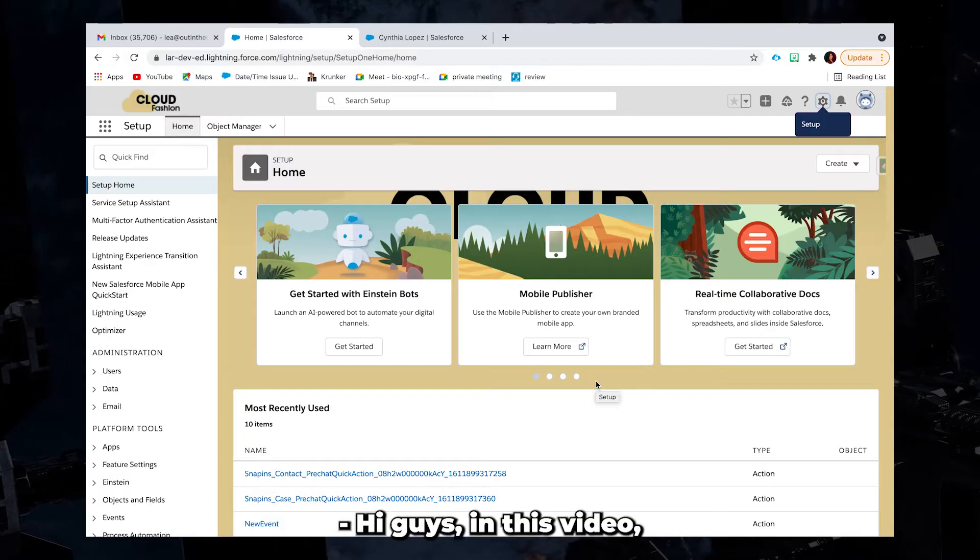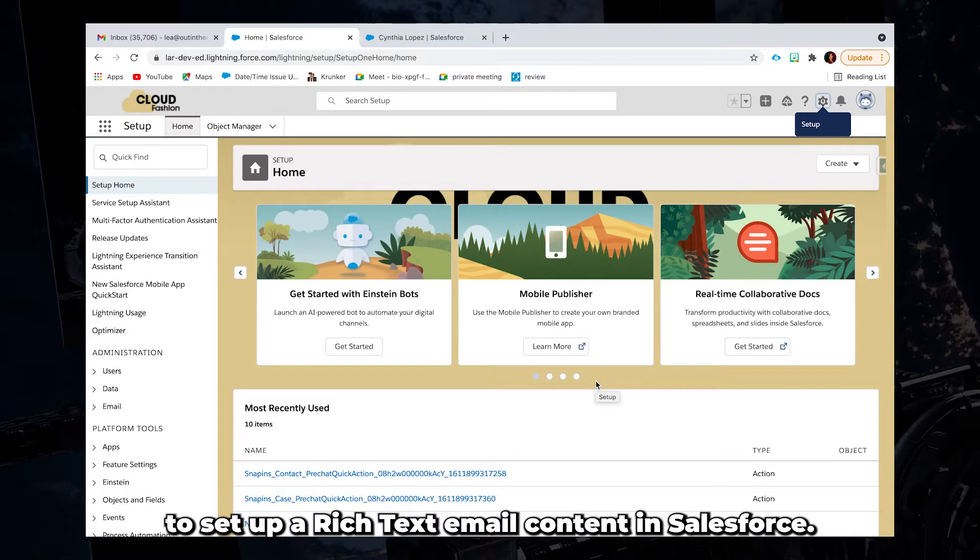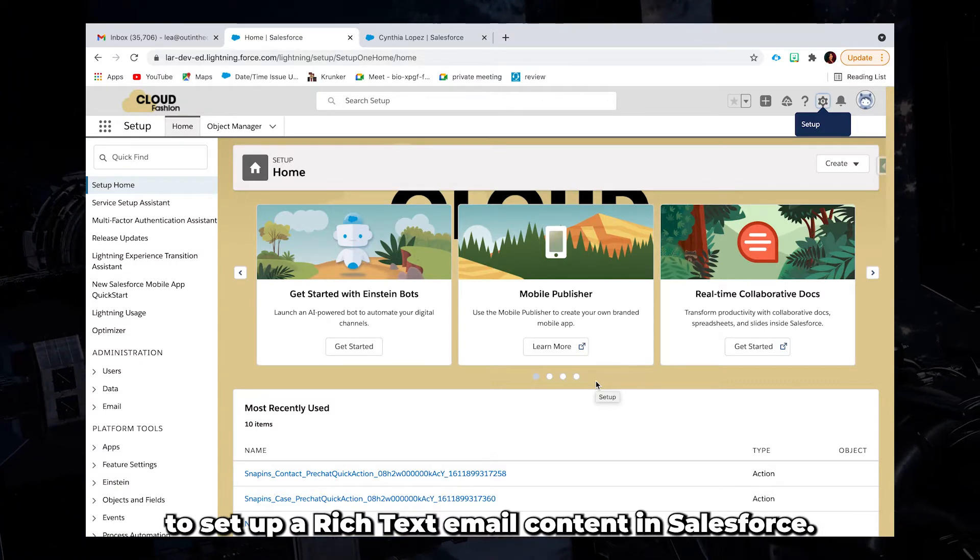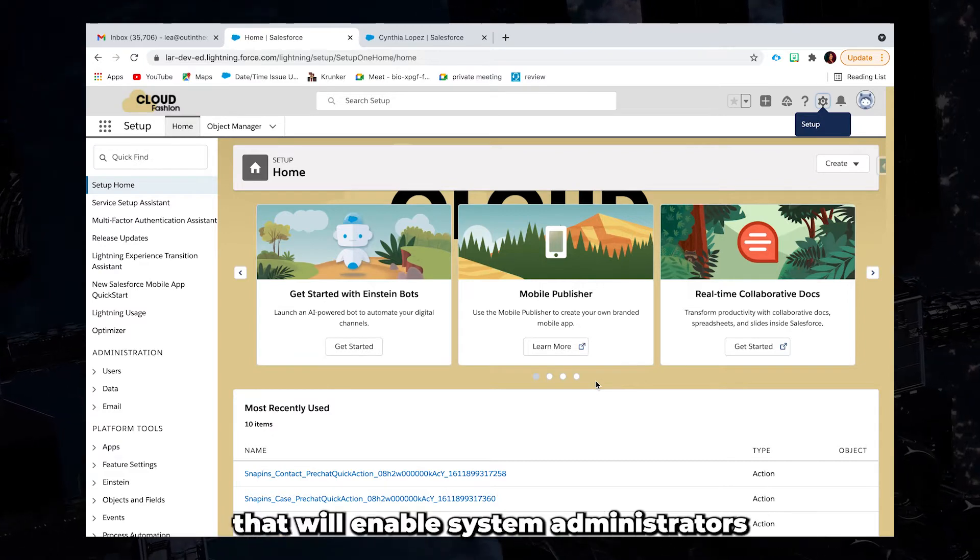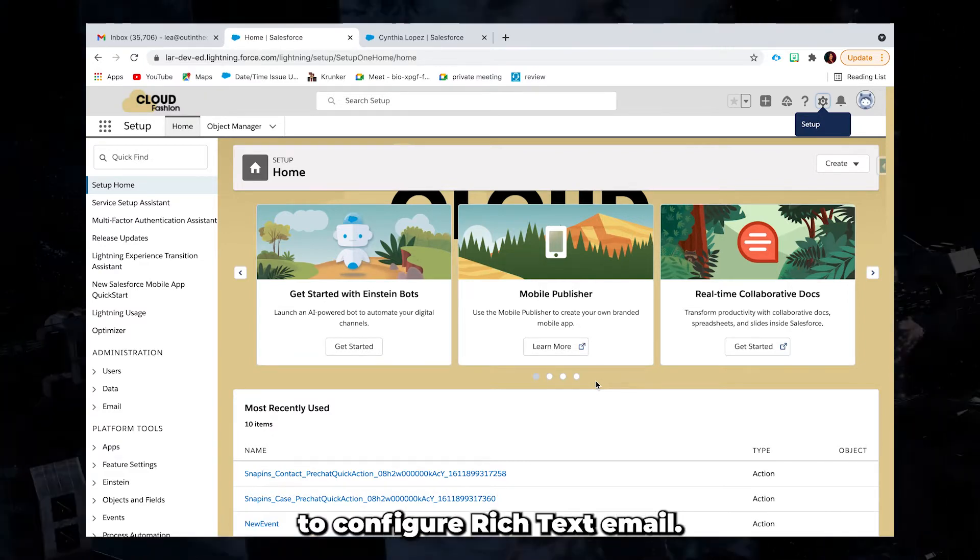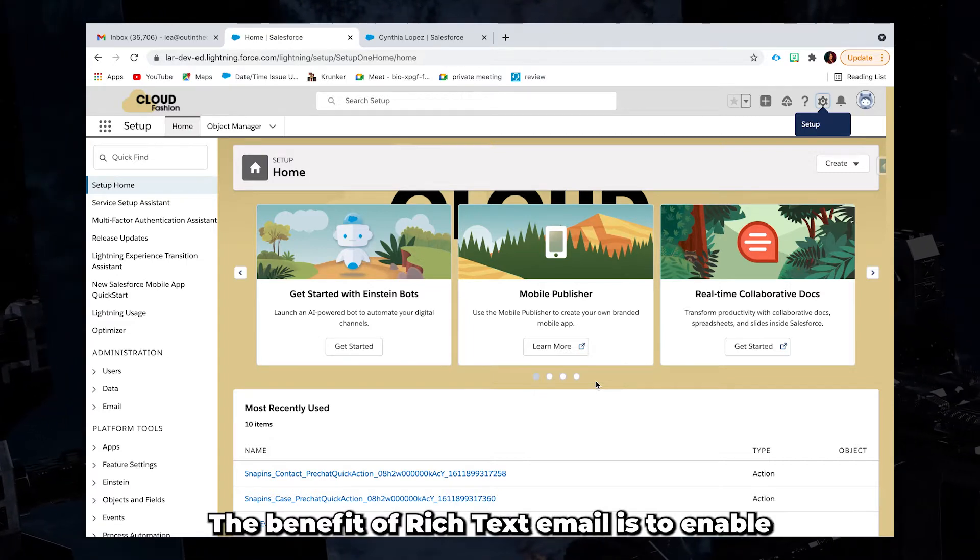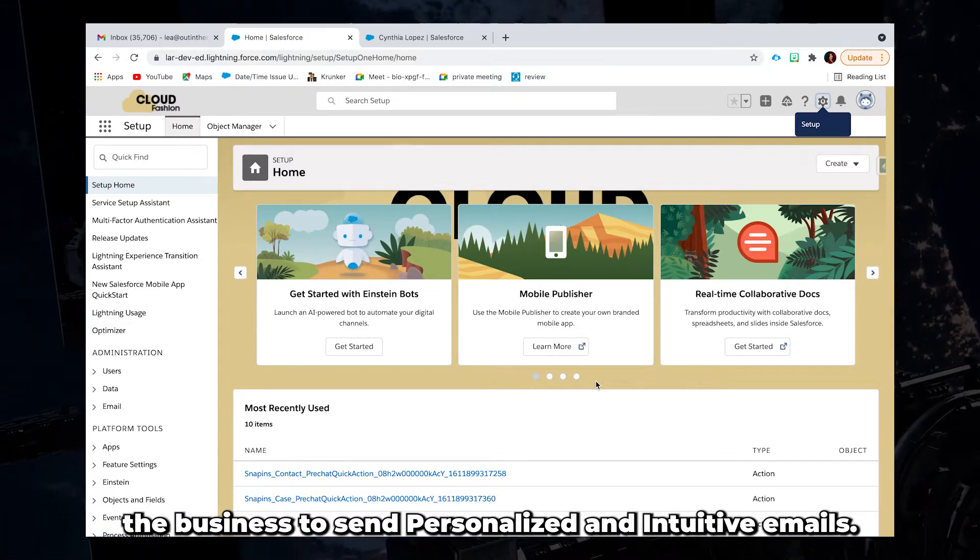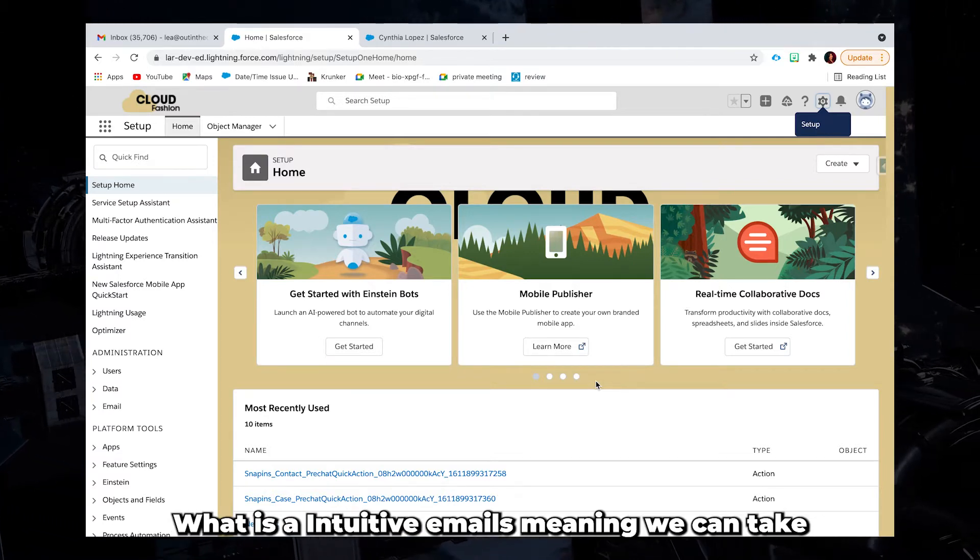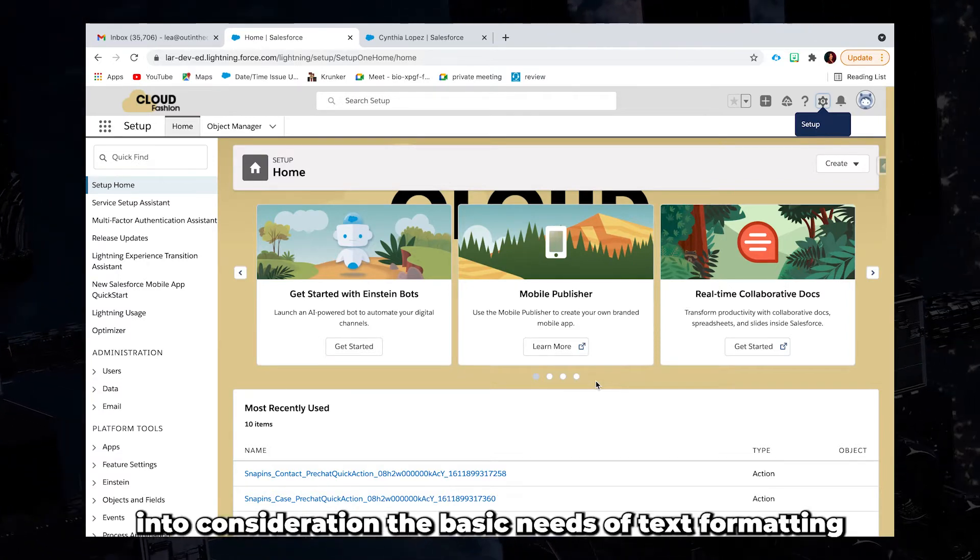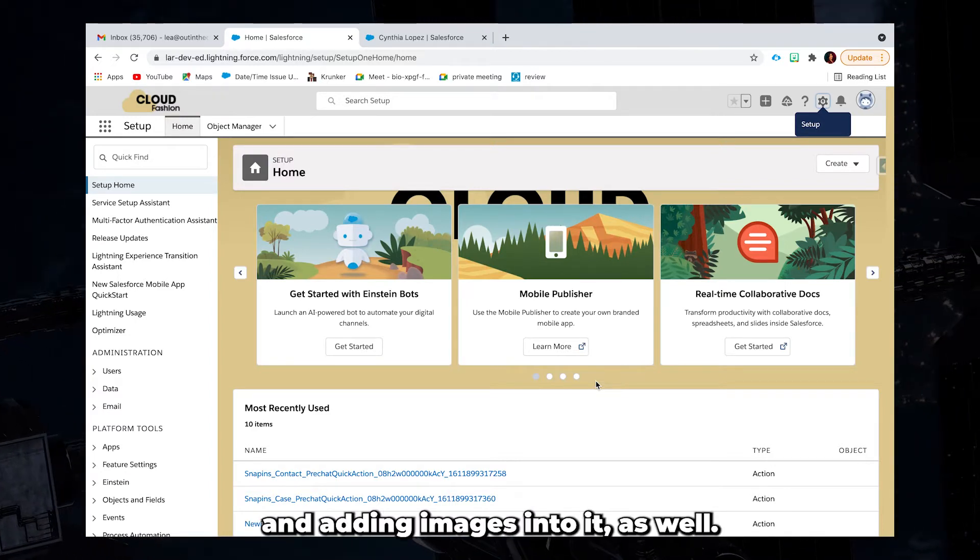Hi guys, in this video, I'm going to show you the step-by-step on how to set up rich text email content in Salesforce. Salesforce CRM has leveraged its email content that will enable system administrators to configure rich text email. The benefit of rich text email is to enable the business to send personalized and intuitive emails. When I say intuitive emails, meaning we can take into consideration the basic needs of text formatting and adding images into it as well.